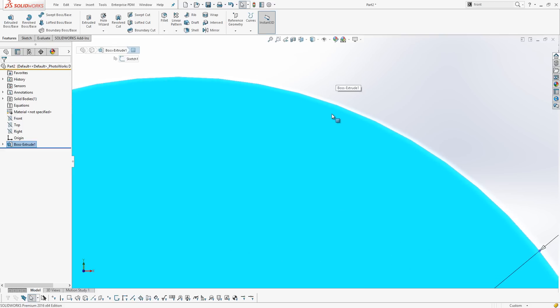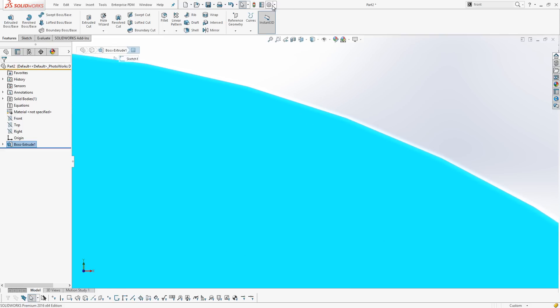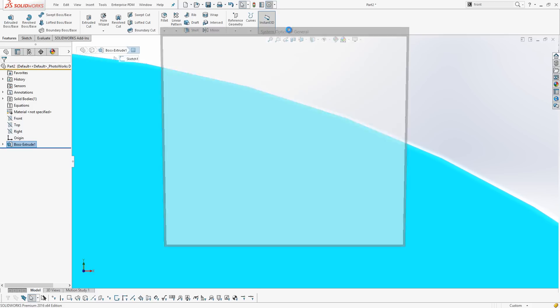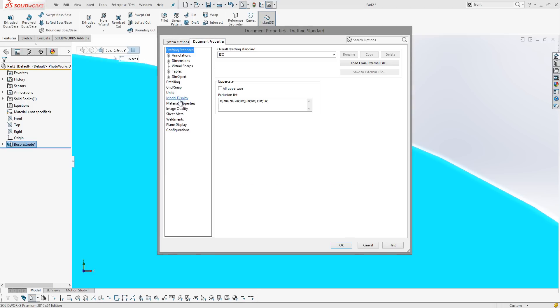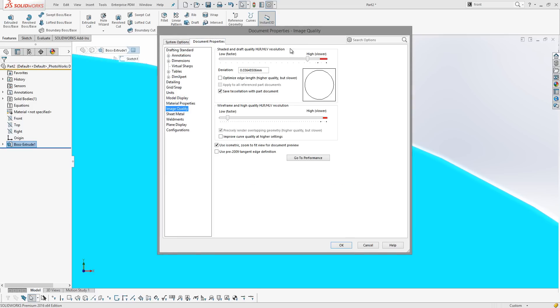However, if I zoom in, once we get into a certain distance we can start to see the jagged edges come back. So this is where we might want to move the slider right over to the right hand side into the red zone. When we move it over here, straight away we get a warning that sliding into the red zone will make the file size increase quite significantly depending on the complexity of the part.